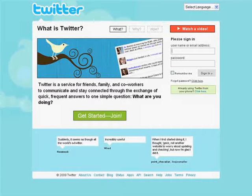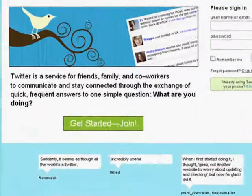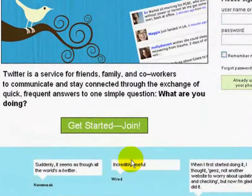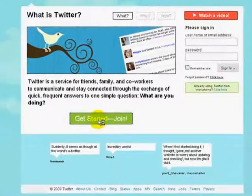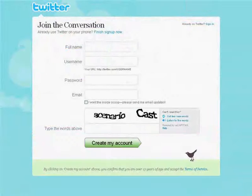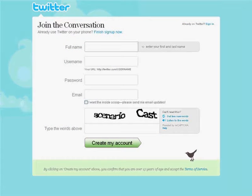The first thing we need to do is create a new Twitter account. To do this, simply click on the green Get Started Join button. This will bring you to a simple form that will prompt you to enter some basic information and select a username and password. Enter the data and then click Create My Account.